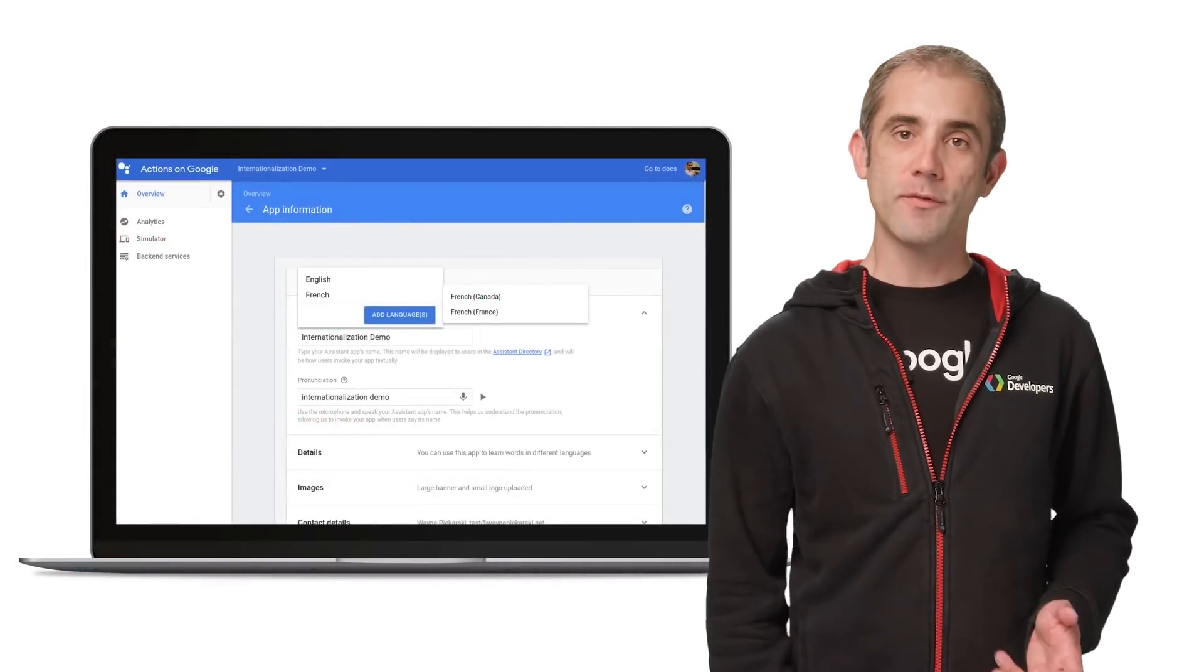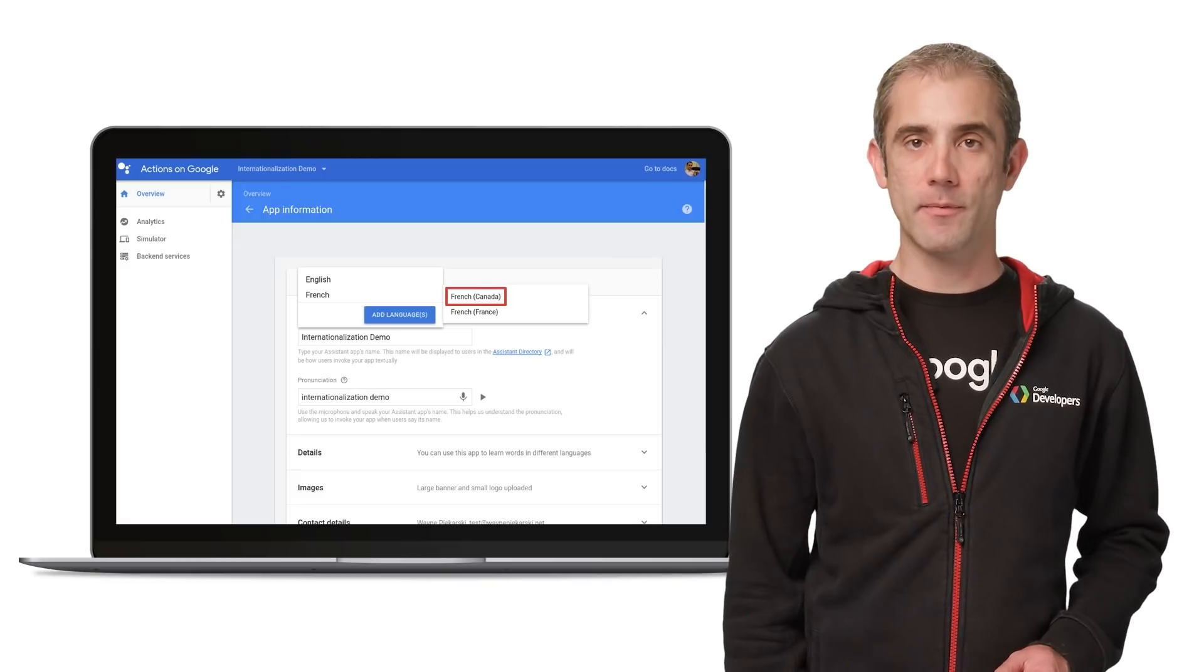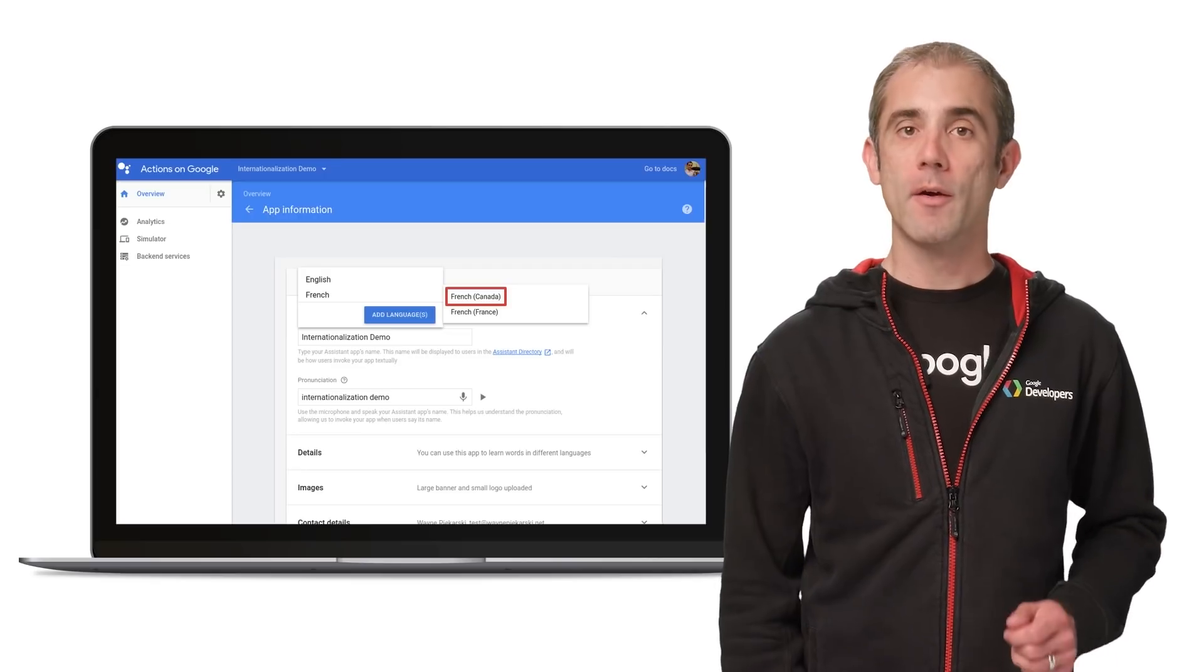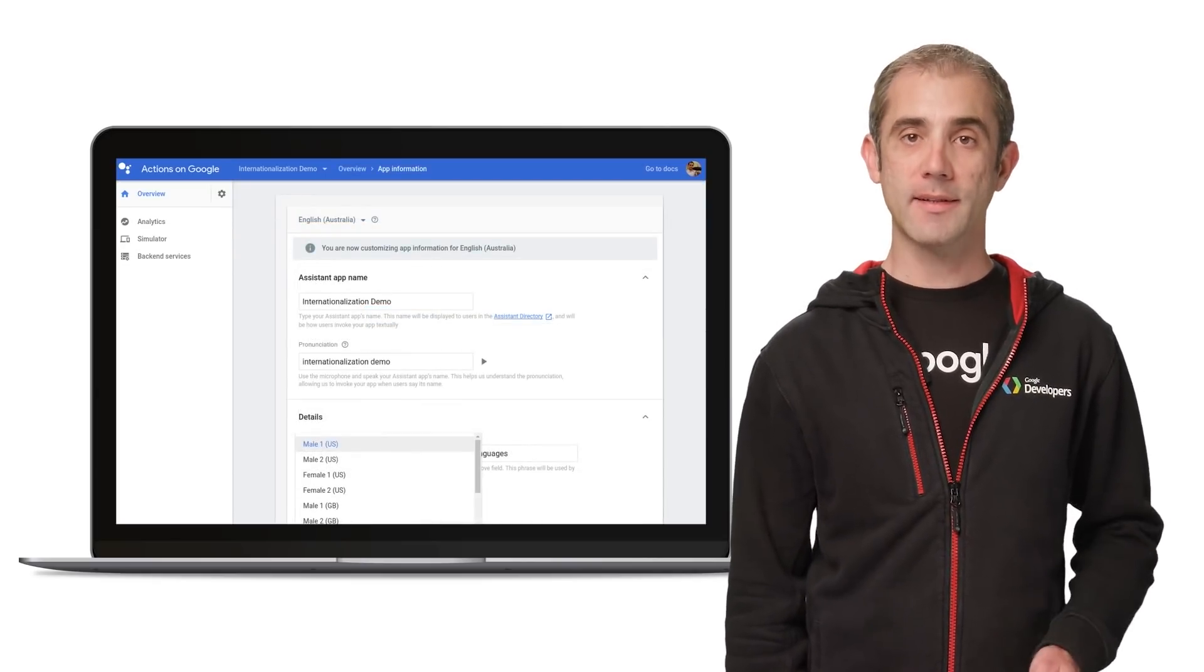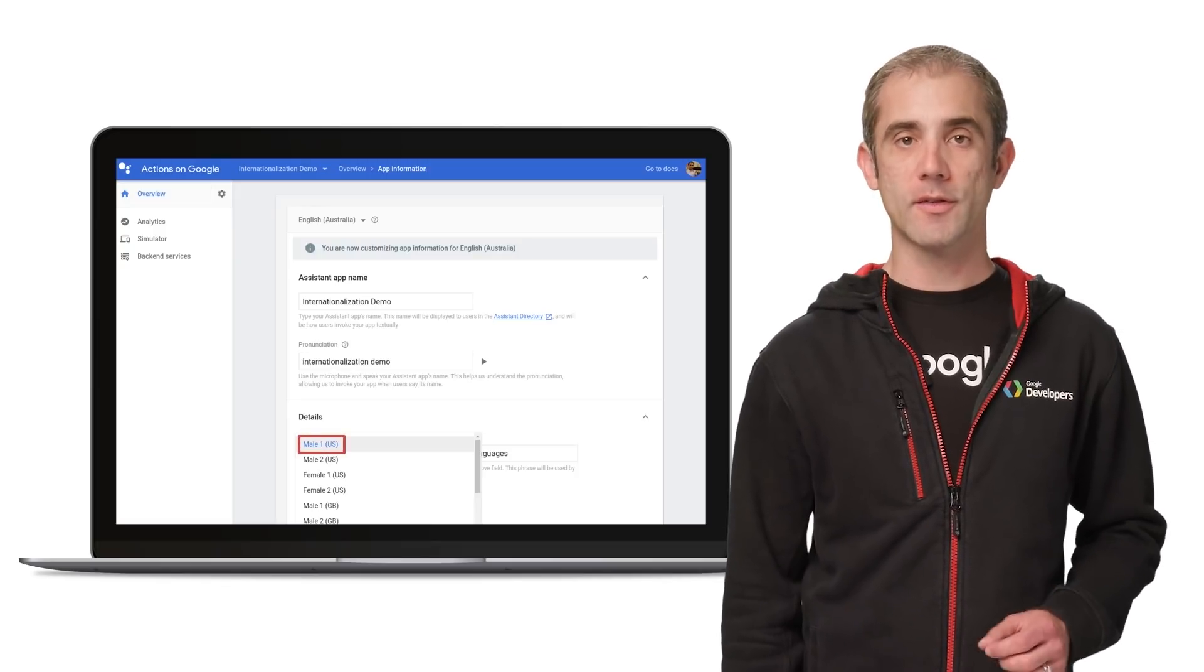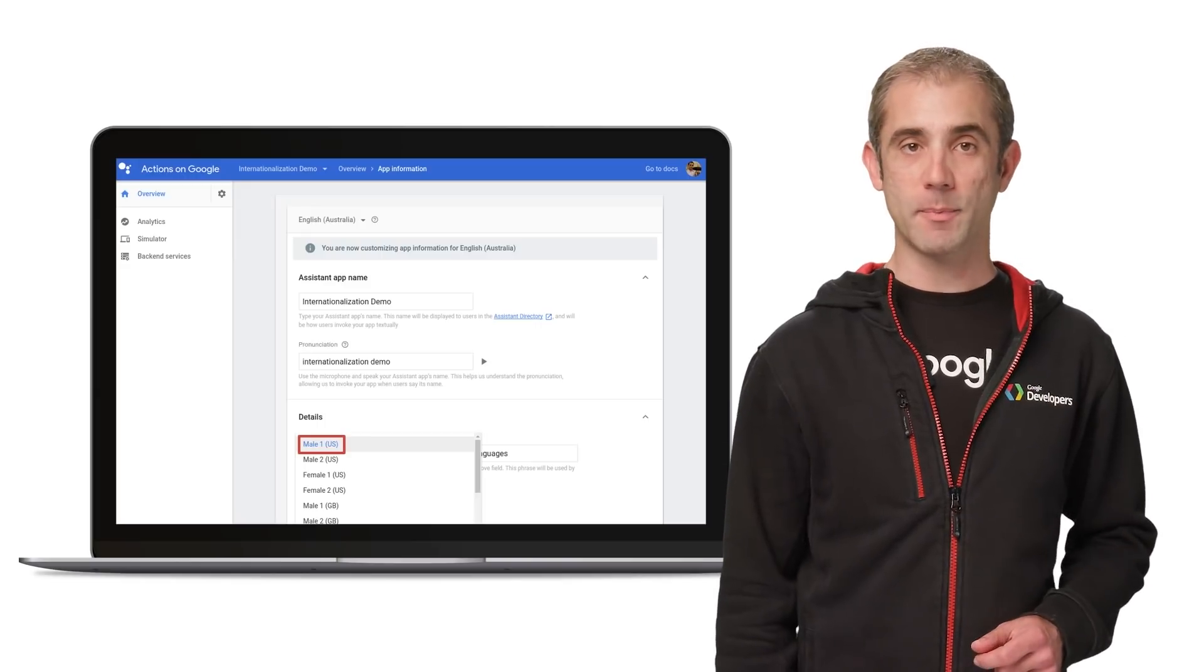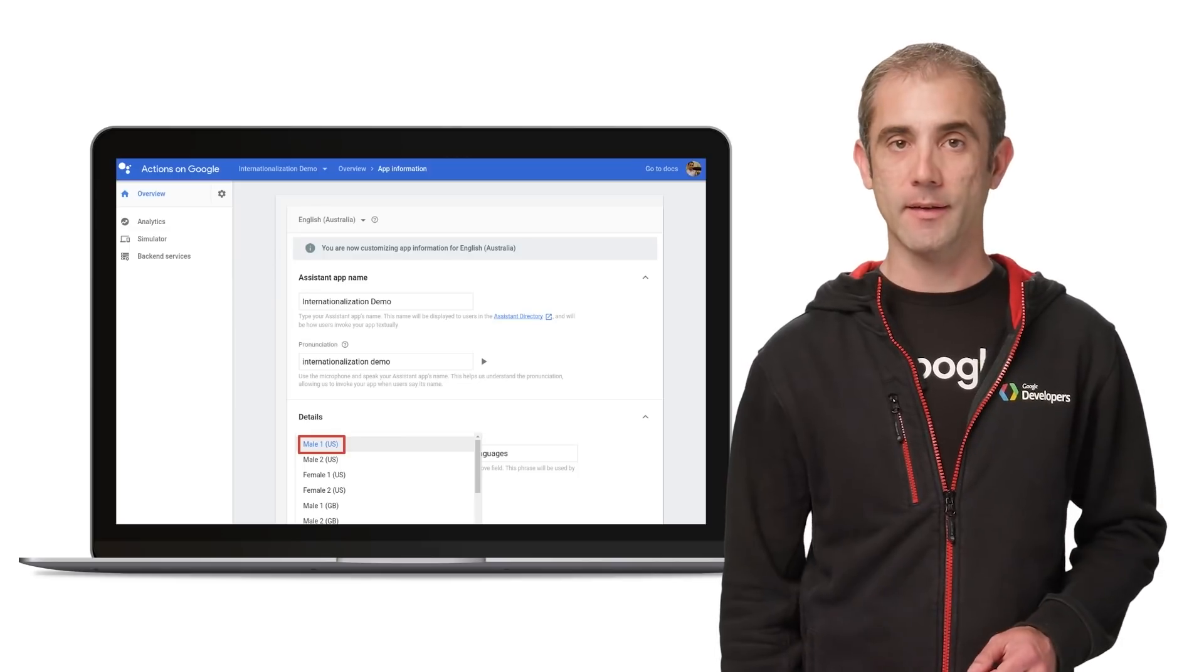Once you've changed your app, you need to declare the new locales to the Google Assistant in the Actions console. You can specify different names and information about your app for each locale. By default, the Assistant will provide a text-to-speech voice that has an accent based on the user's locale. You can also override that behavior if you really want to have a specific accent, such as for your own persona, no matter what the user has selected.